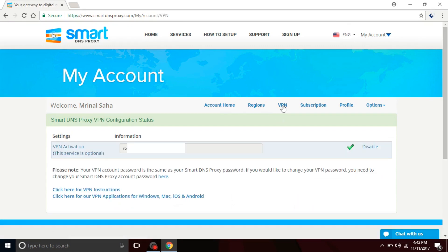Next in my account page click on the VPN tab and there you'll see the option to claim your username. Type in the username you want and that'll be your username for your Smart Proxy VPN. The password is the same as the SmartDNS Proxy password that you'd use for your login.